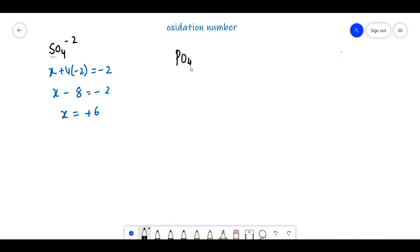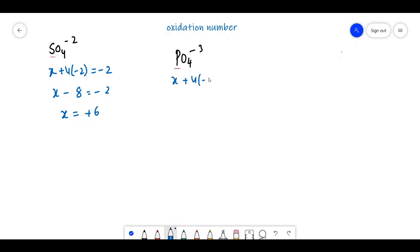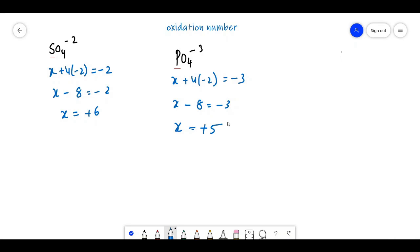For PO4³⁻, phosphorus is taken as X: X + 4×(−2) = −3, so X − 8 = −3, giving X = +5.